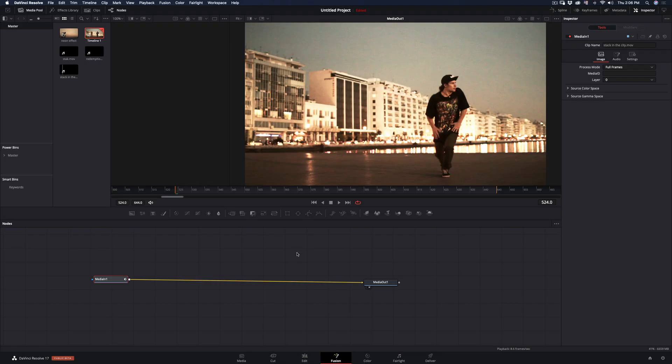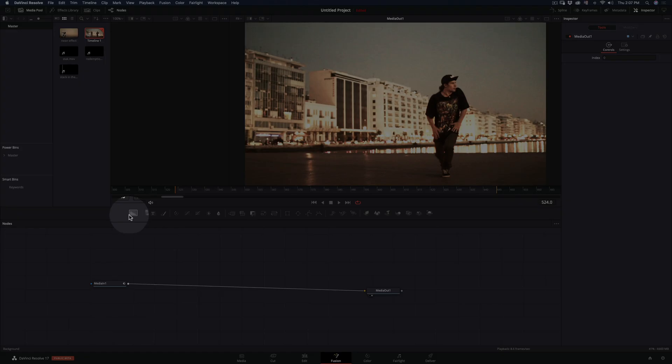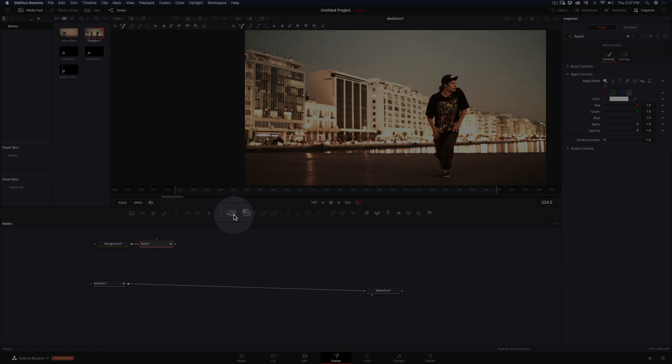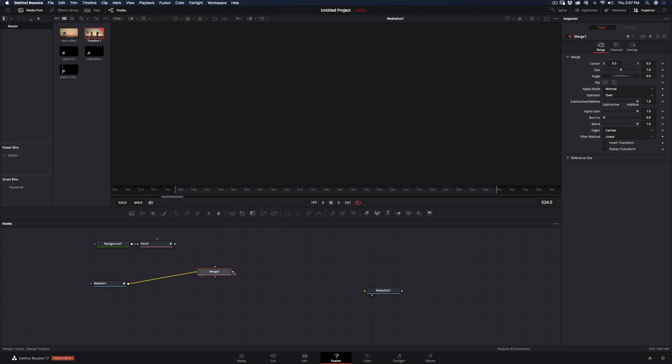Go to the Fusion page. As you can see, we have two nodes: Media In and Media Out. Let's add a few more nodes—a Background node, Paint node, and a Merge node. Connect the Merge node to the Media In and Out nodes, and the Paint node to the Merge node.